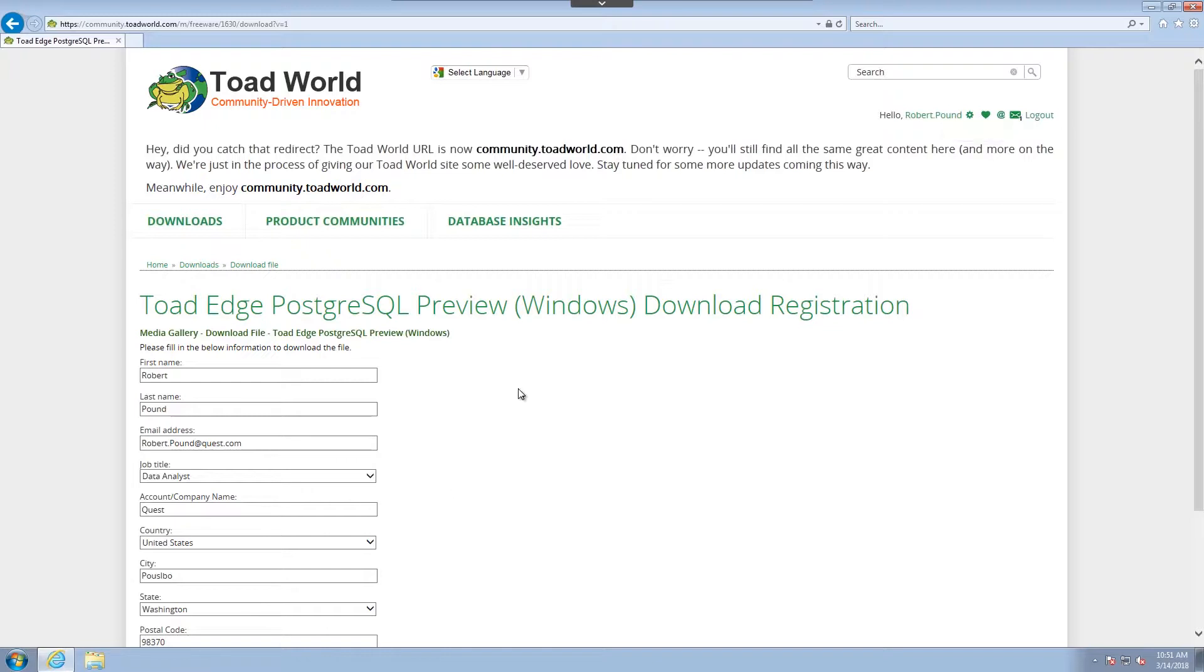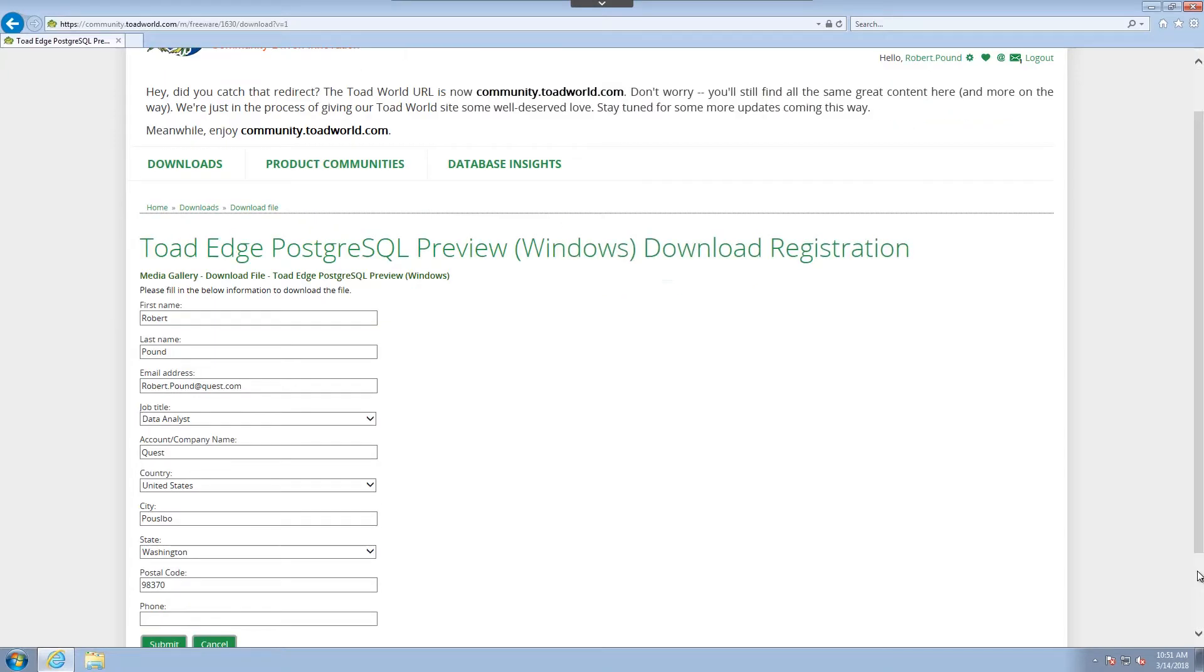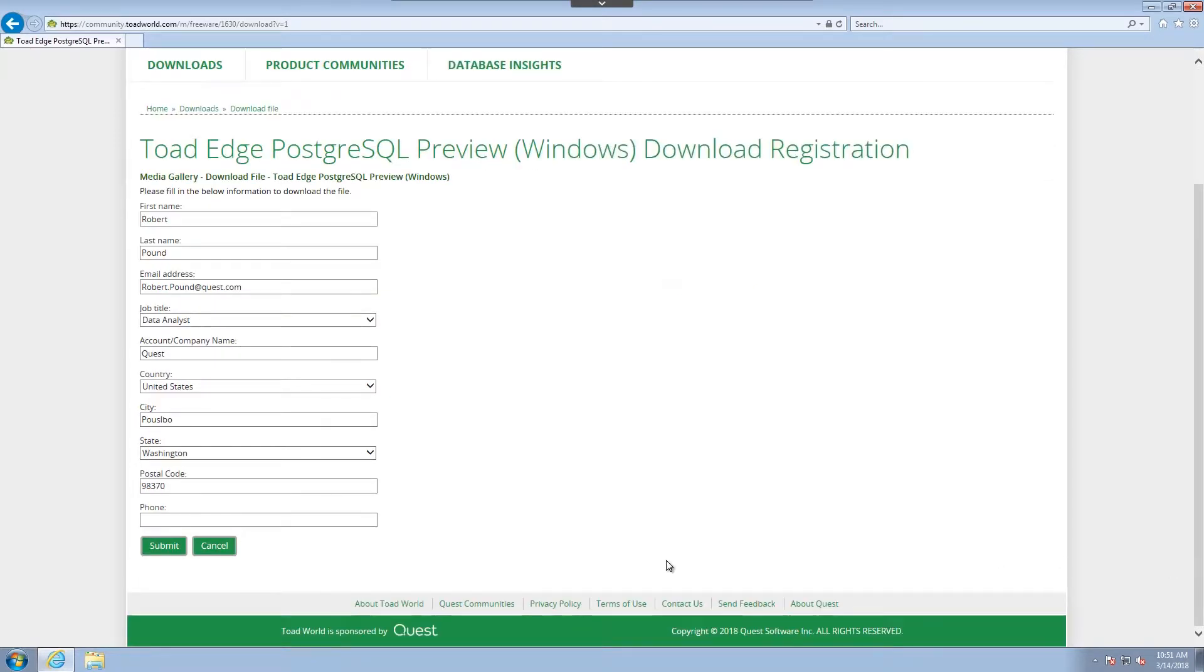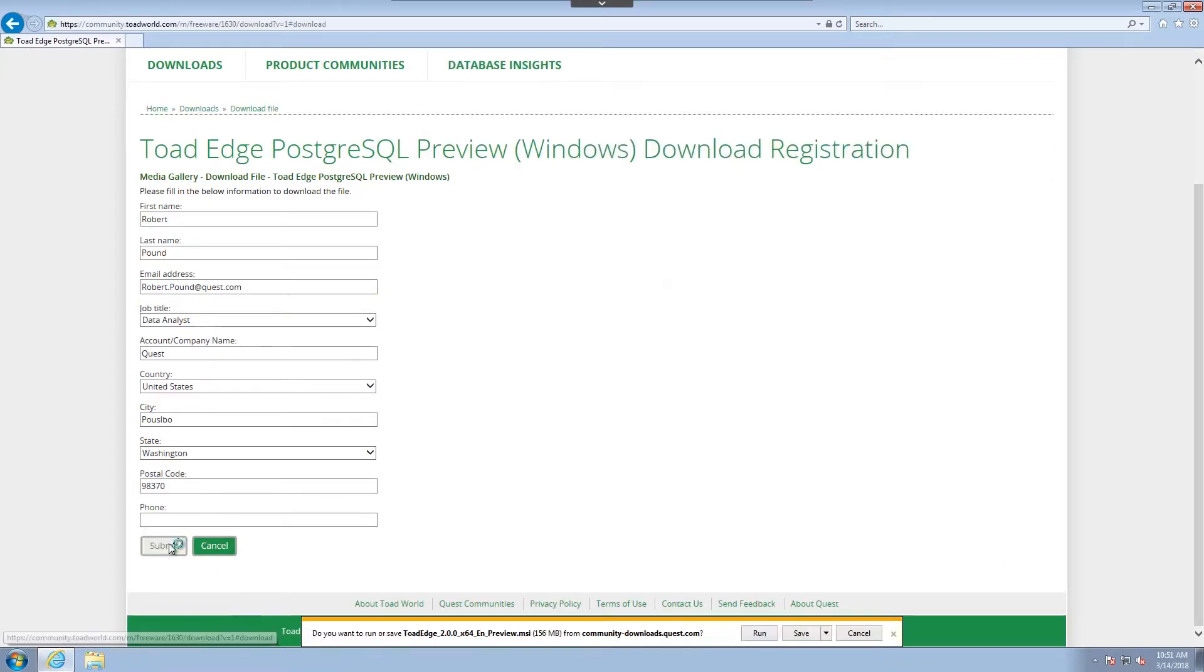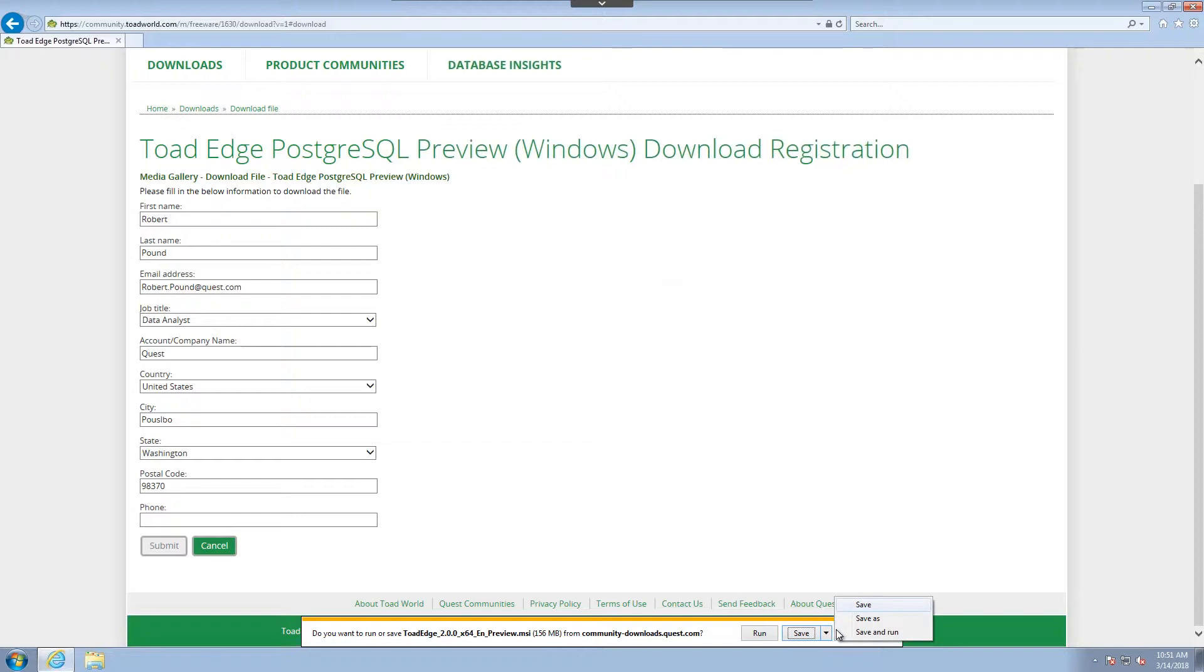You will be asked for a short registration form. Once you've filled it out, you click Submit. You have different options. I could run the installer directly from here, or I could save it. I'm going to save it to my desktop.